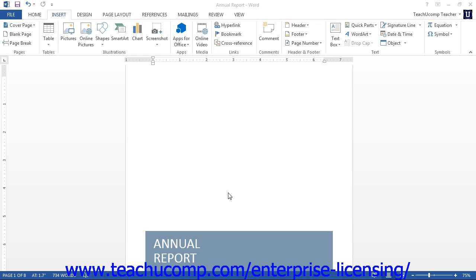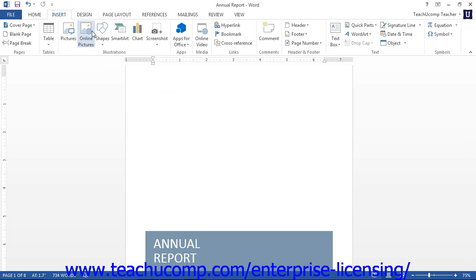To insert an image from an online resource, first click into the document to place your insertion point at the location where you want to insert the image. Then click the Insert tab in the ribbon, and click the Online Pictures button, found in the Illustrations button group.